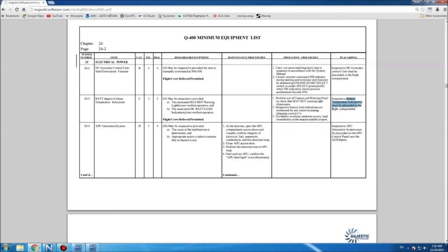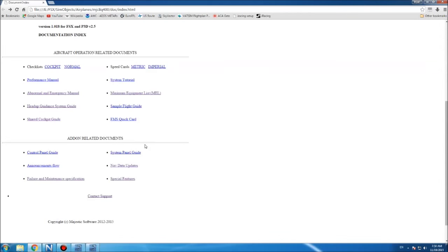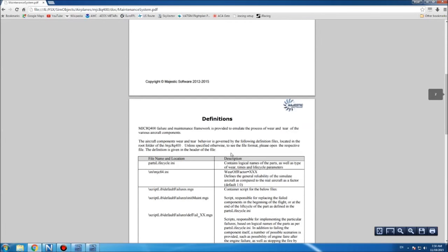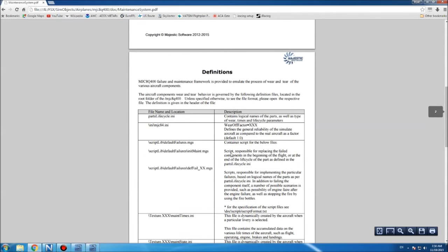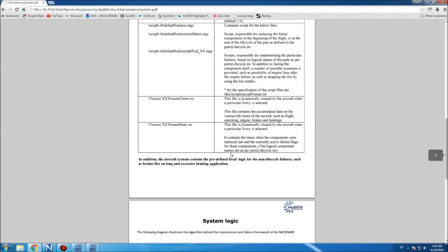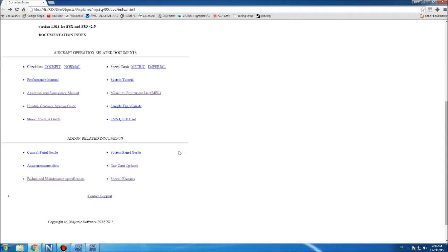You get a failure and maintenance specification — I think this is the file you use to edit the service-based failures. If you own the PMDG aircraft you'll know about service-based failures: over time as the aircraft ages and you use it more, things will fail. They have included this in the Pro version.